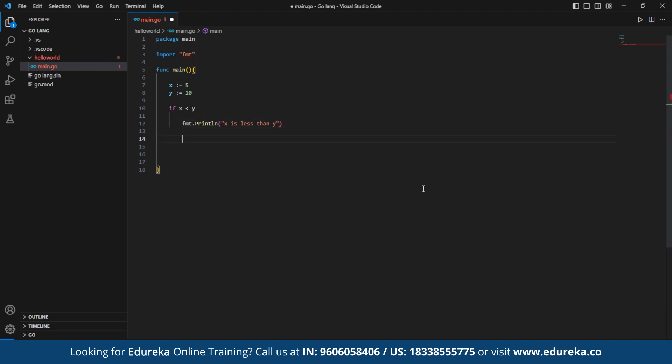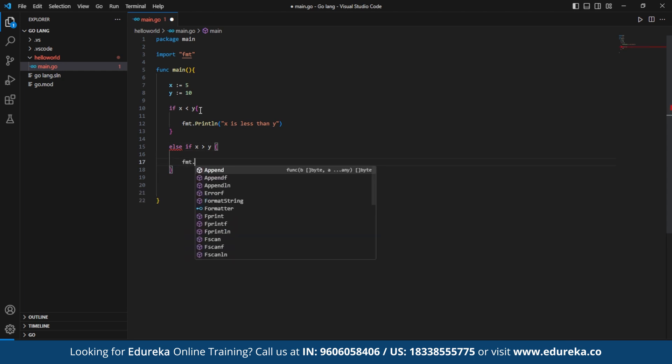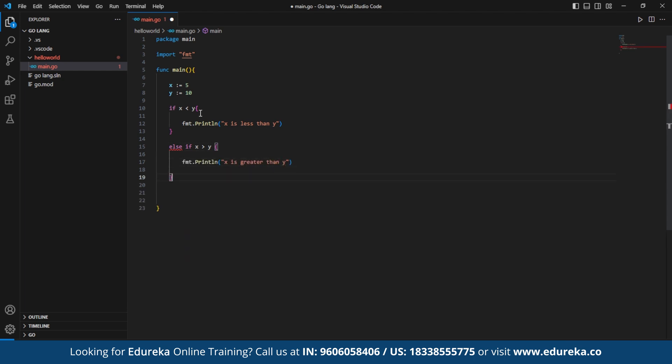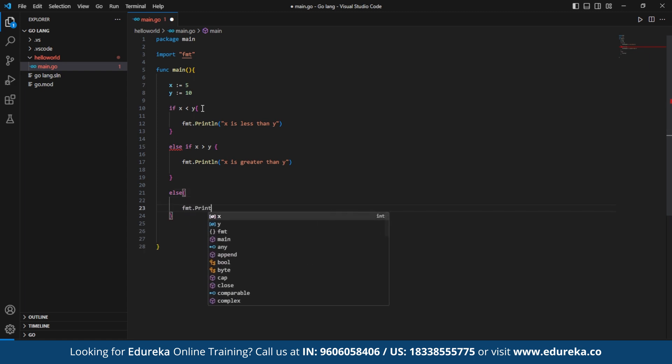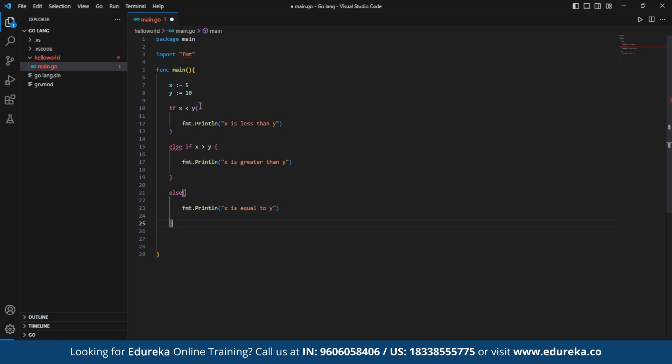Now the next statement, we use else if. So now if x is greater than y, it prints the same under else if. If neither of the above conditions are true, it prints x is equal to y. So now that we have this condition sorted,